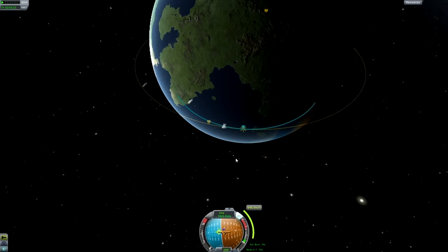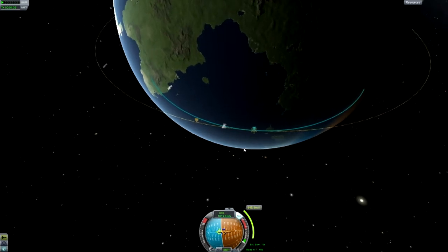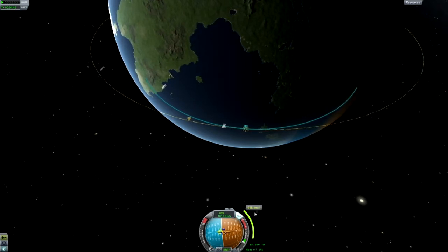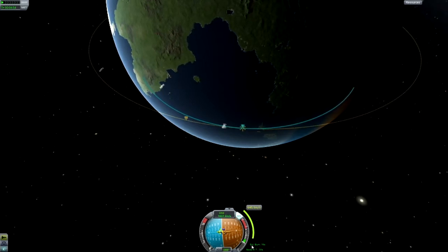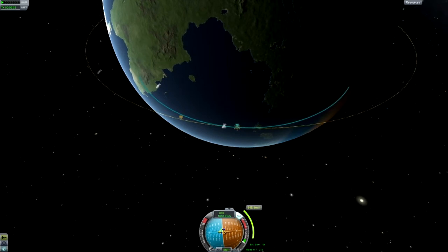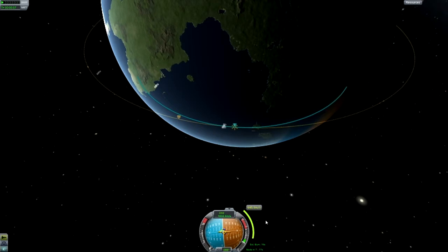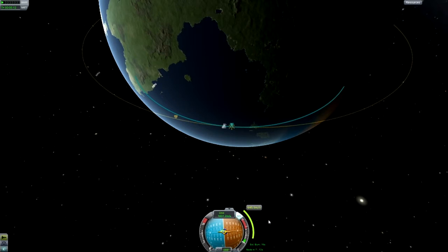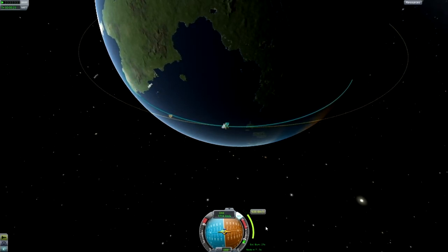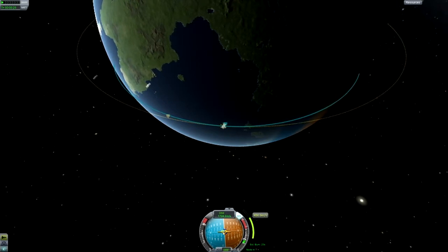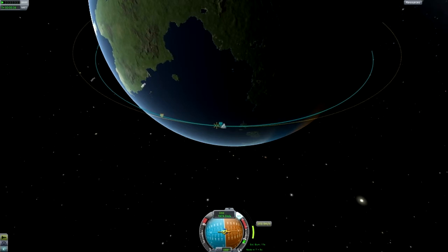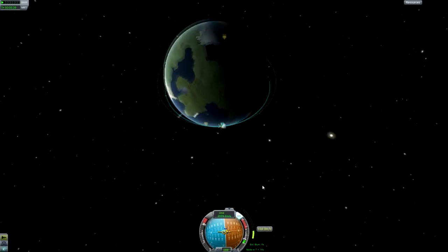Wait until we get to the maneuver node. You can hit the period key or the comma key to speed up time. Right here you can see how many meters per second we need to perform our orbital burn. Down here is the estimated burn time. The node system is based on an instant change in velocity, but the game doesn't work that way, so you want to start your burn halfway through the estimated burn time before the node. If it's one minute, start at 25 seconds before. If it's two minutes, start at one minute before.